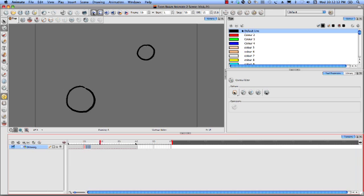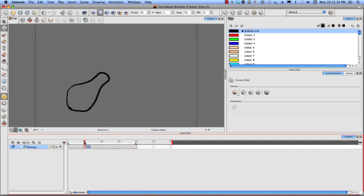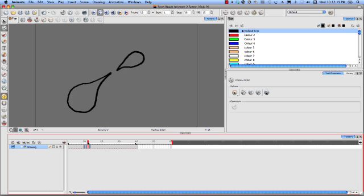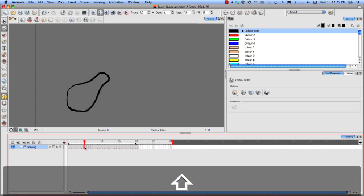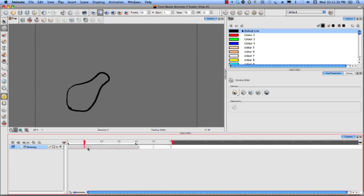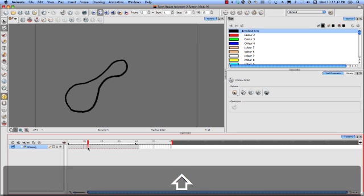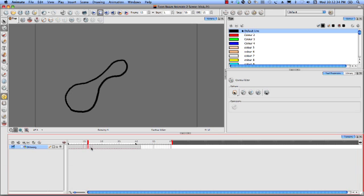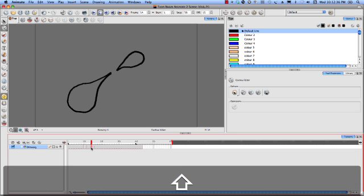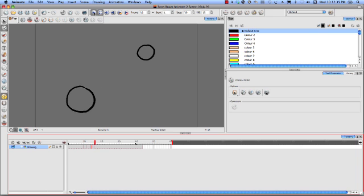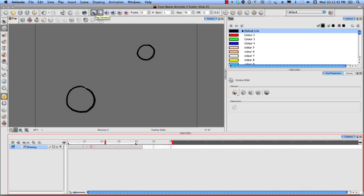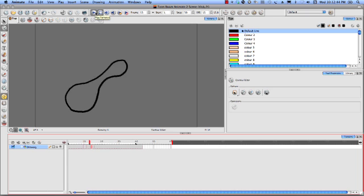Now, the other thing we can do is we might be thinking, well that's not bad, but you know, I think it's going a little bit fast there. So you can do different things like you can extend the exposure. So I can select a frame and simply do my plus sign and that's going to extend that one, extend that one, and extend that one so it's actually on twos a little bit there.